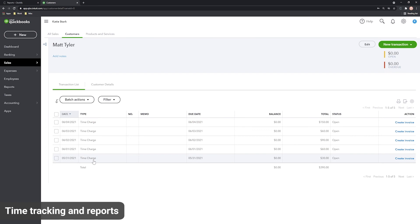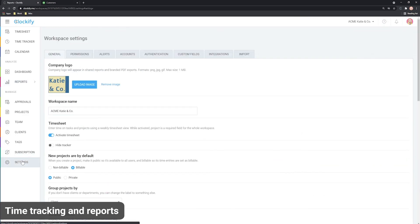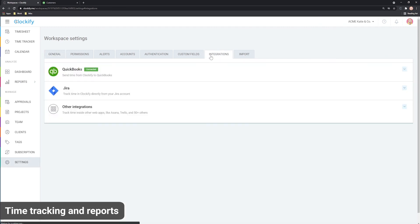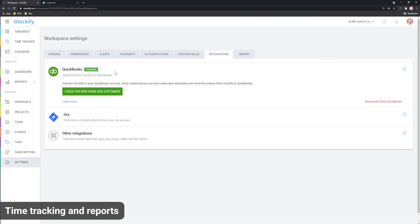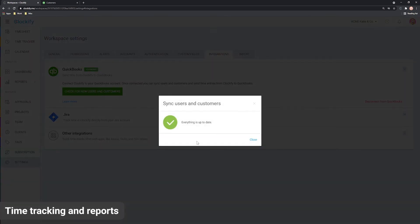As time goes by, you'll have new users and projects in Clockify or QuickBooks. So before you send time to QuickBooks, make sure to sync new users and projects in Settings by clicking this button. Otherwise, if some user or project is not synced, you won't be able to send time for them to QuickBooks.